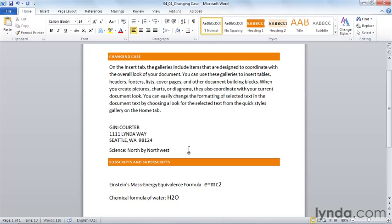Subscripts and superscripts are not exactly case, but they're similar. With subscript, what we have is a number or letters that appear below the normal line of text in a document and are usually also a bit smaller. Superscripts appear above the normal line of text in a document and are also downsized in terms of the font size.